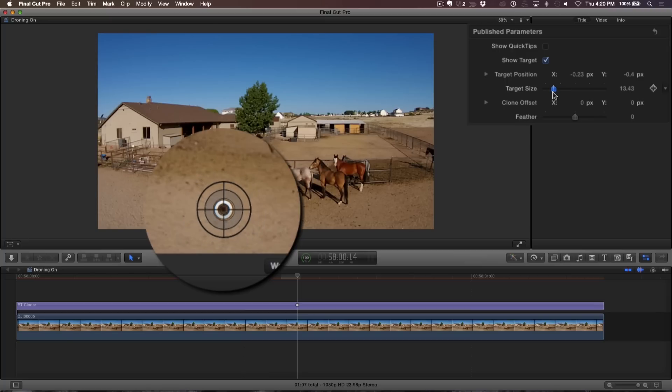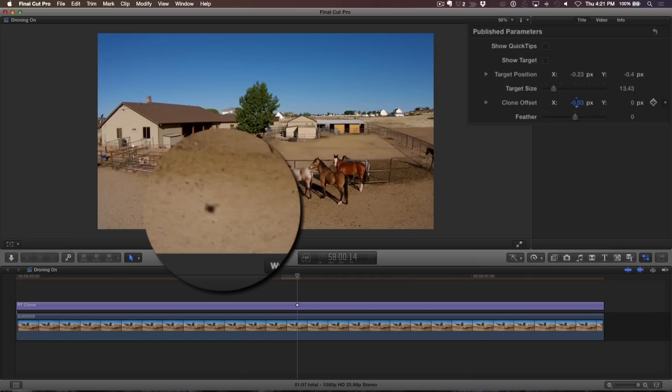In order to see the pixels you're cloning from, turn off the Show Target button. Now using the Clone Offset hot scrubbers, drag up or down for the X value. Dragging upward clones pixels to the left of the target, and dragging downward clones pixels to the right of the target.